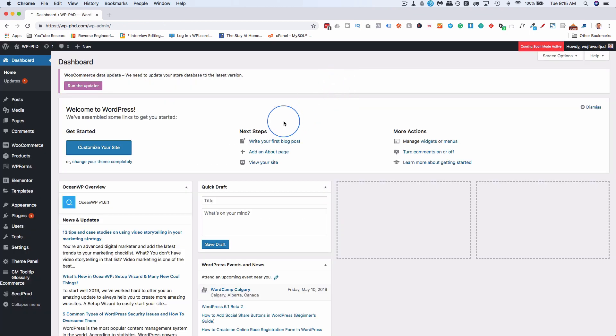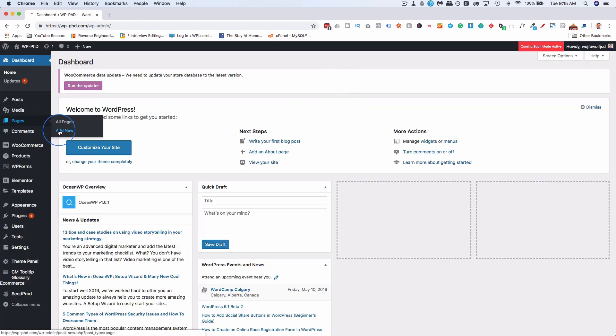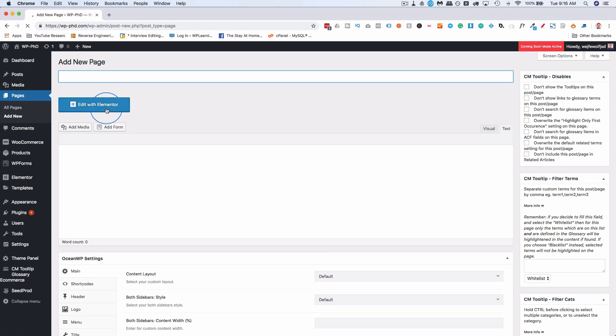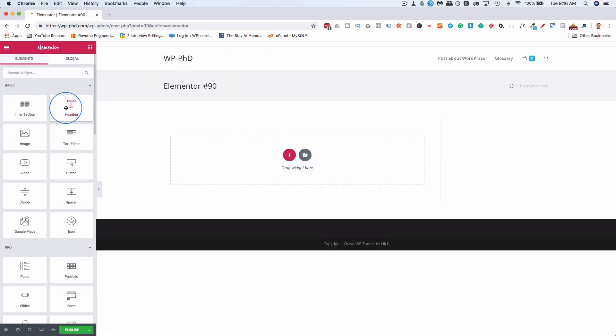Page builders often have their own place to put CSS. So if you go to Pages and then Add New, and then click on Edit with Elementor, and then add any widget to the page.